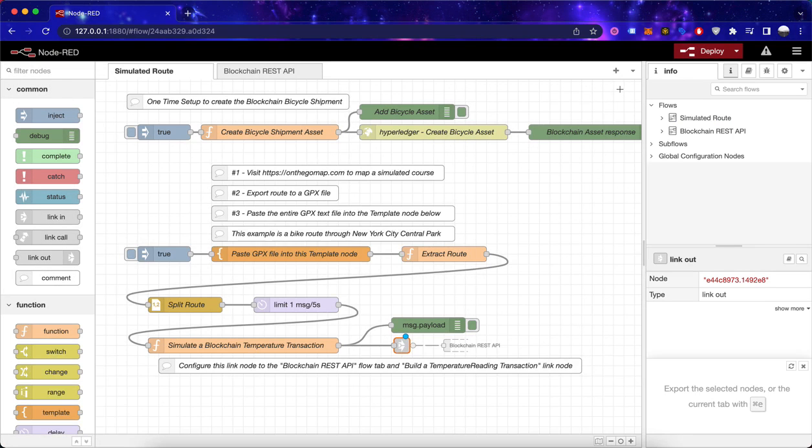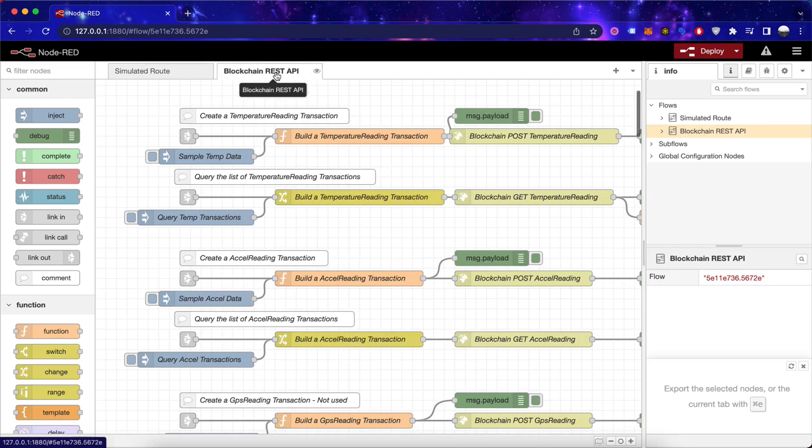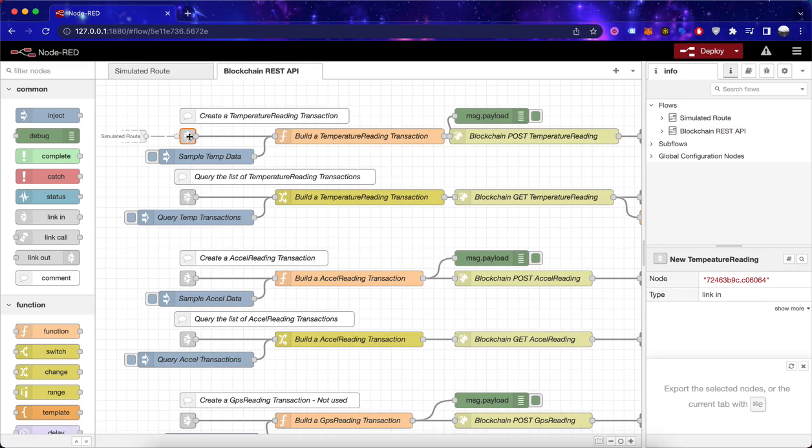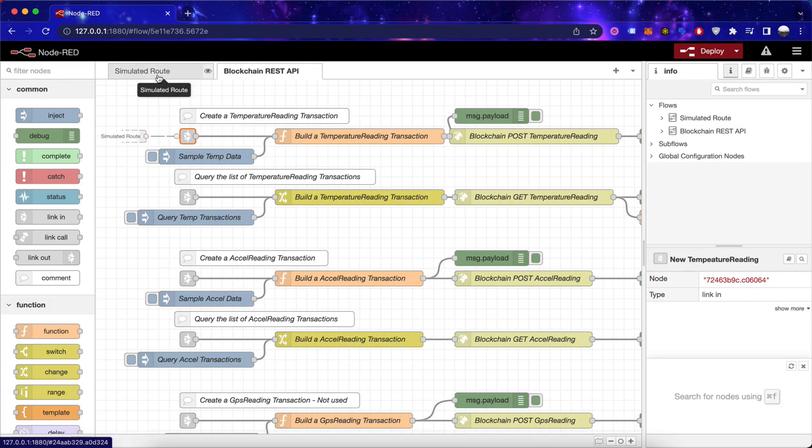Done! And now you can see that you have this connection to the blockchain REST API flow tab, and if you click here, you'll see that this link comes from the simulated root flow tab.